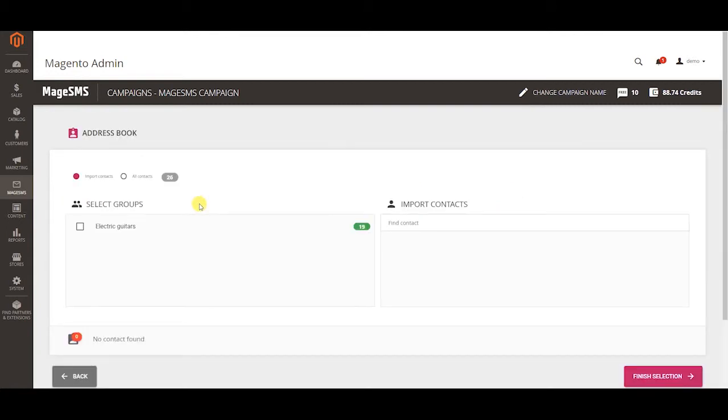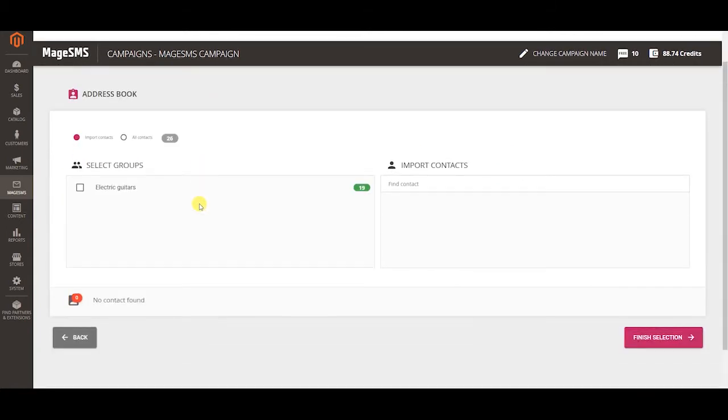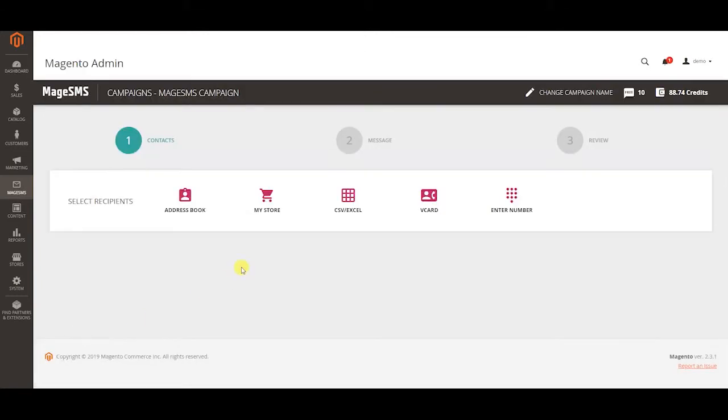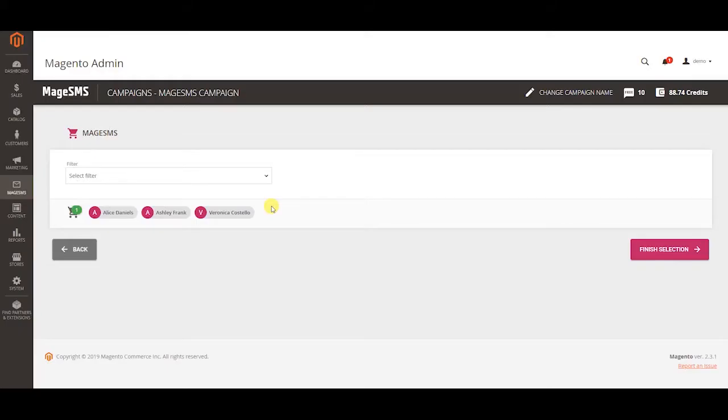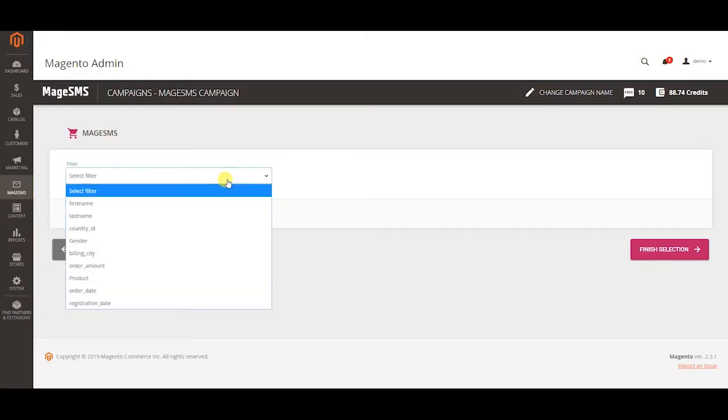Choose the address book to import contacts from Bulgate if you have any saved contacts there. Choose various filters to select customers from your store database.